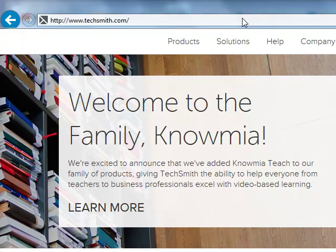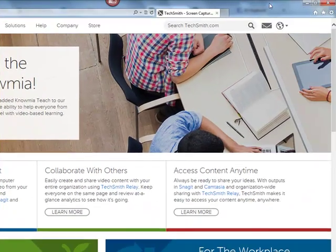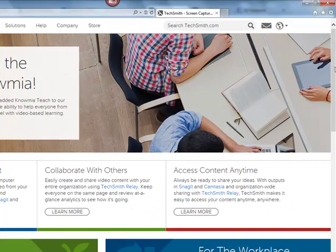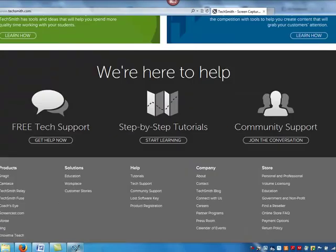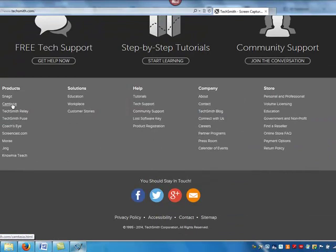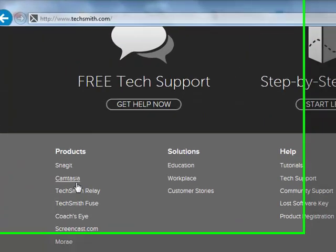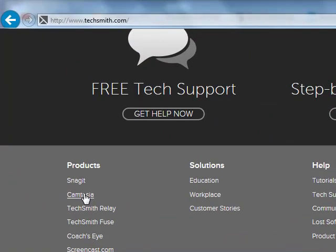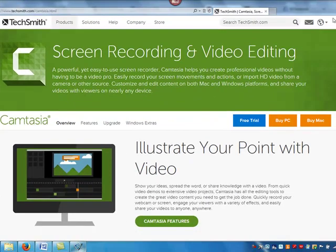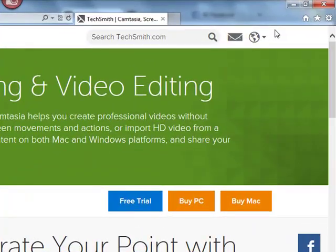I scroll down to locate a link for Camtasia. Next, I click on the Camtasia link. I notice a free trial button on the screen, so I click on the free trial button.